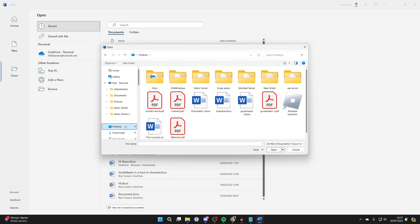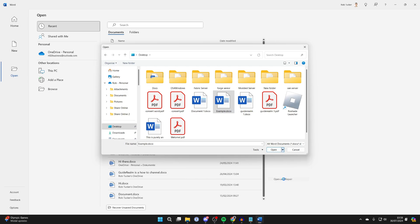When you find it though, don't immediately open it up. What you need to do is select it like so and go to the bottom right where it says open. Don't click open. Click on the arrow to the right of it like so and then what you want to do is click on open and repair.